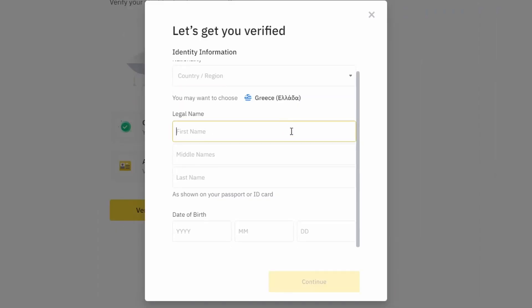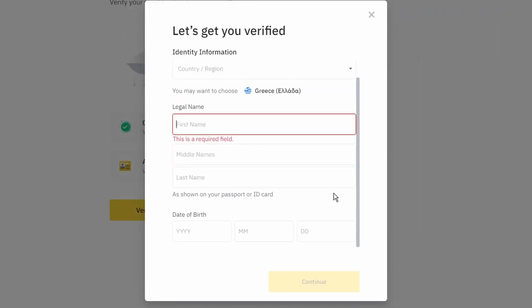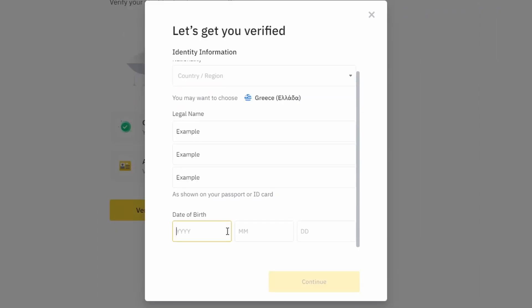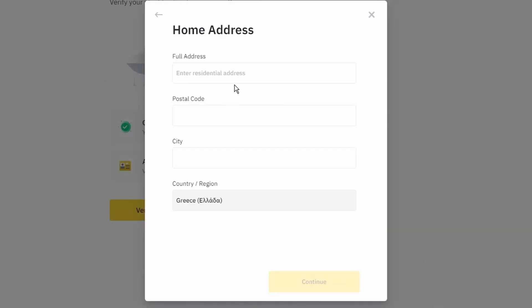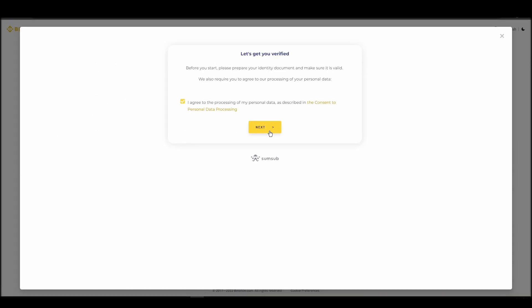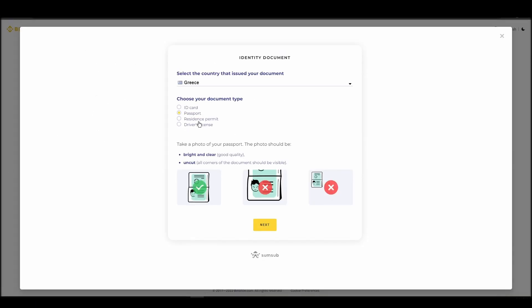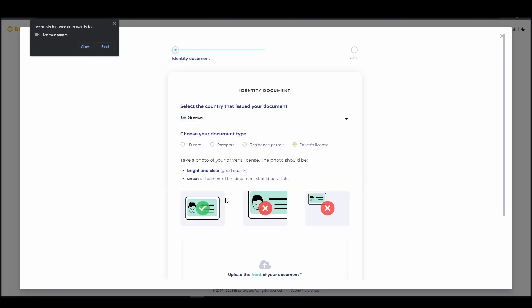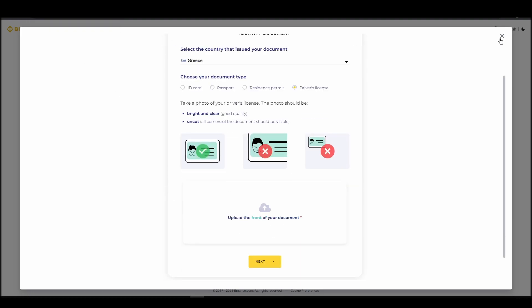You will need to provide your personal details, such as your name as it appears on your ID, a physical address, a telephone number, and an ID card. This information will be enough to verify your account and remove any limits.